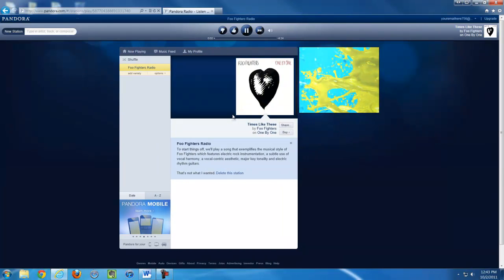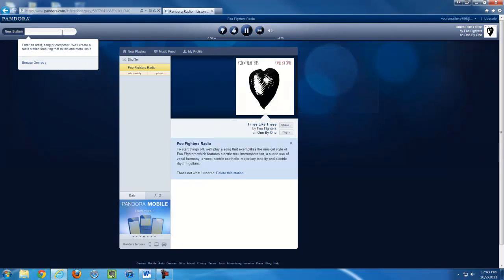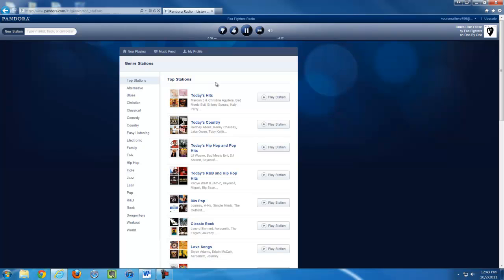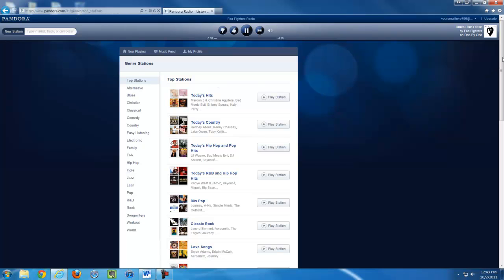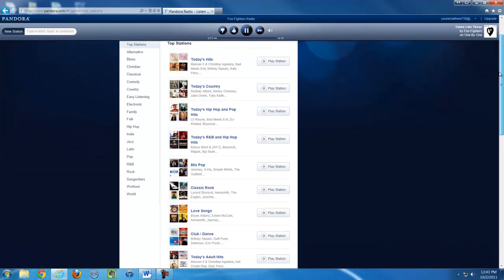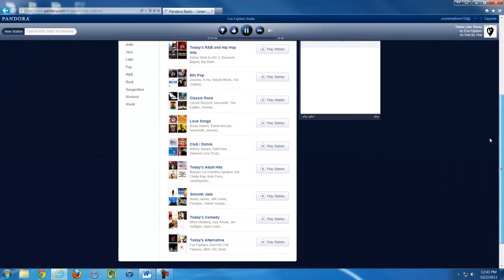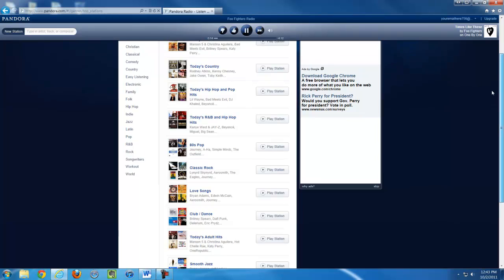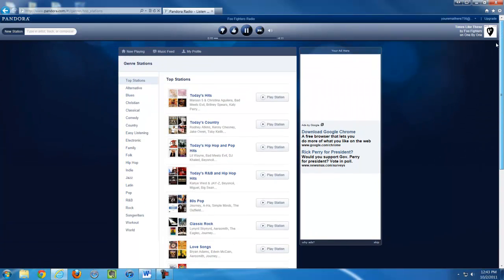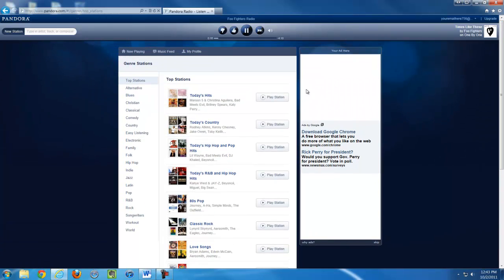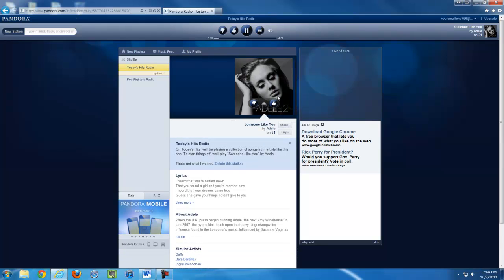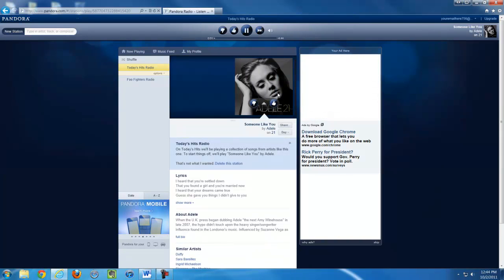If I want to add a different genre of music or a different artist, I click on New Station and browse genres. Pandora will show you different stations that are the most popular. I'm going to add the Today's Hits station by clicking on that station. And it will now start playing music from the Today's Hits station.